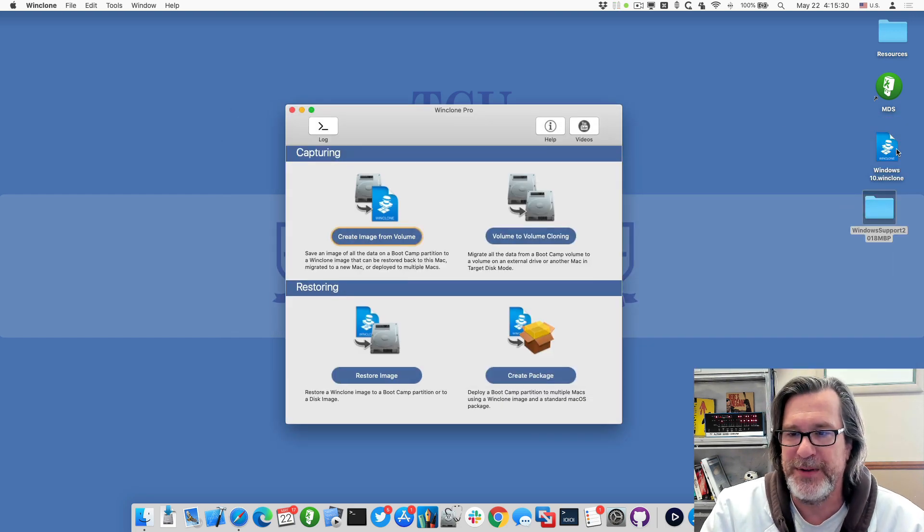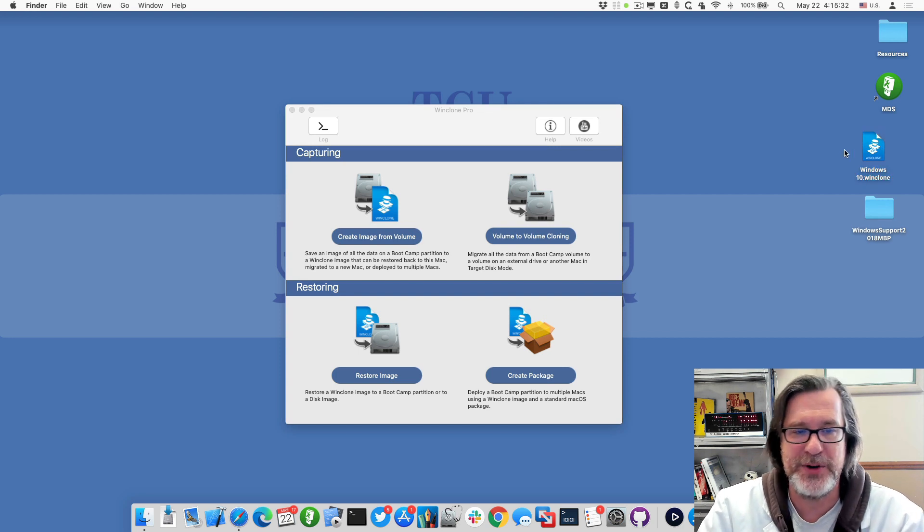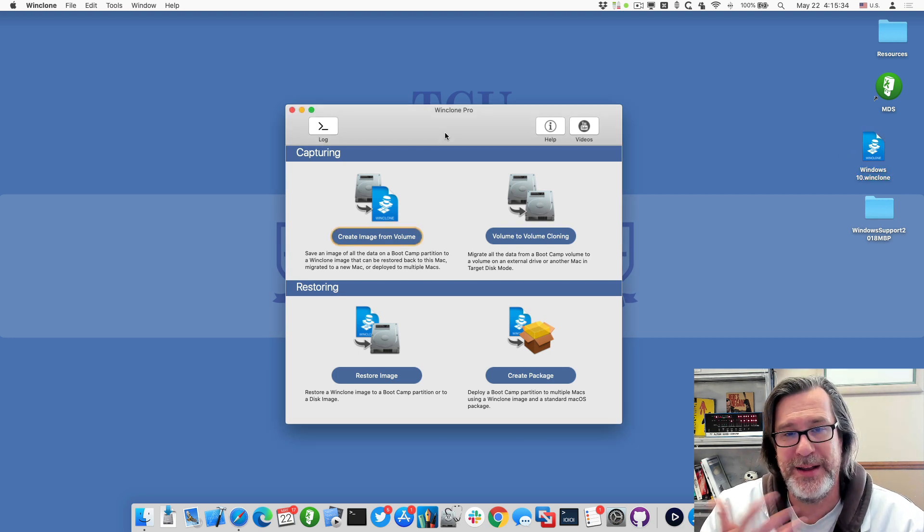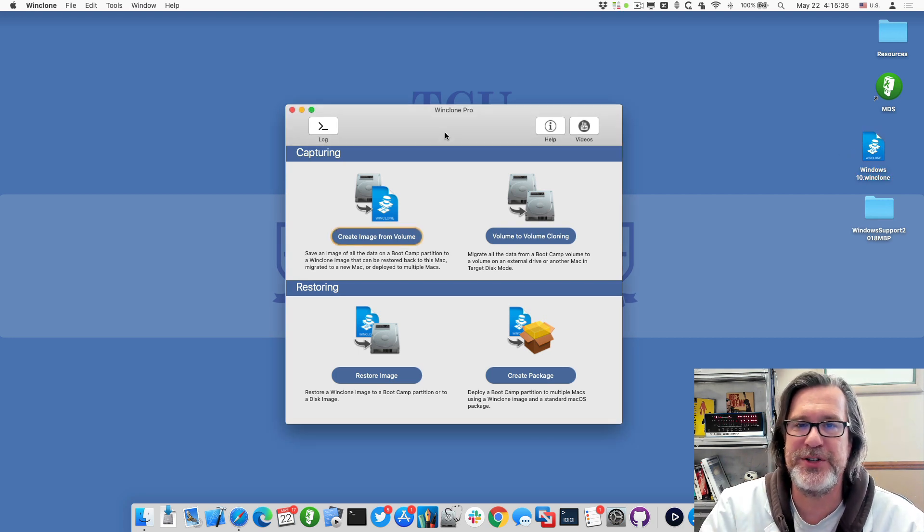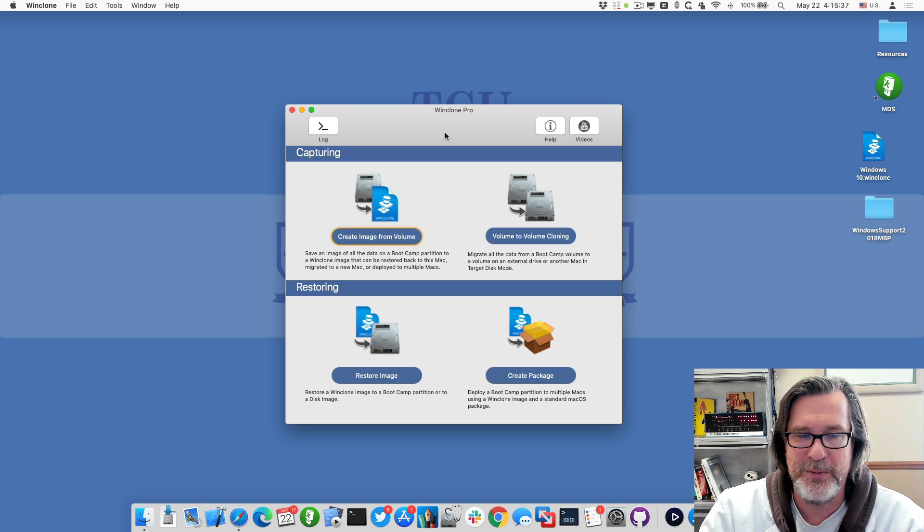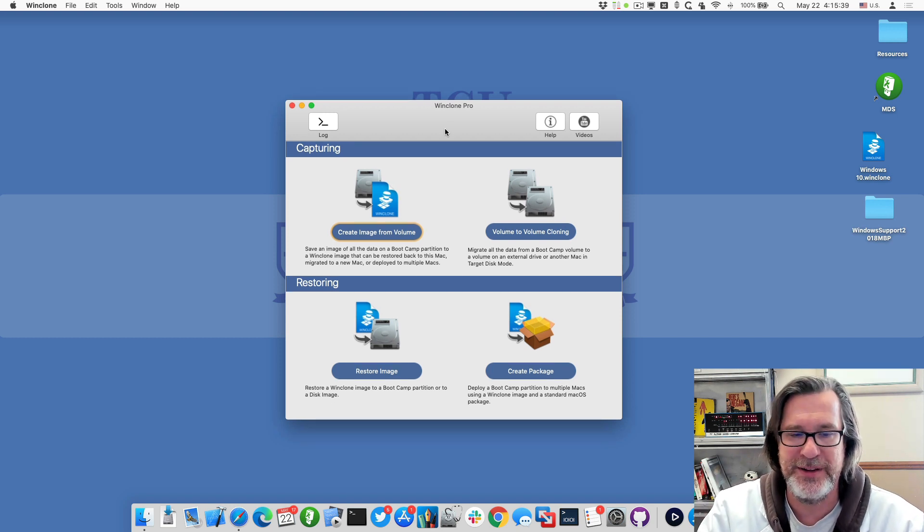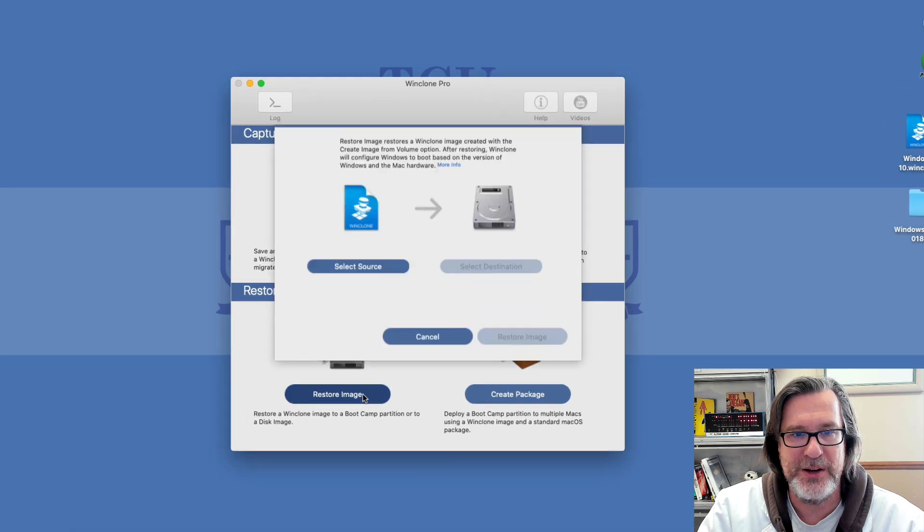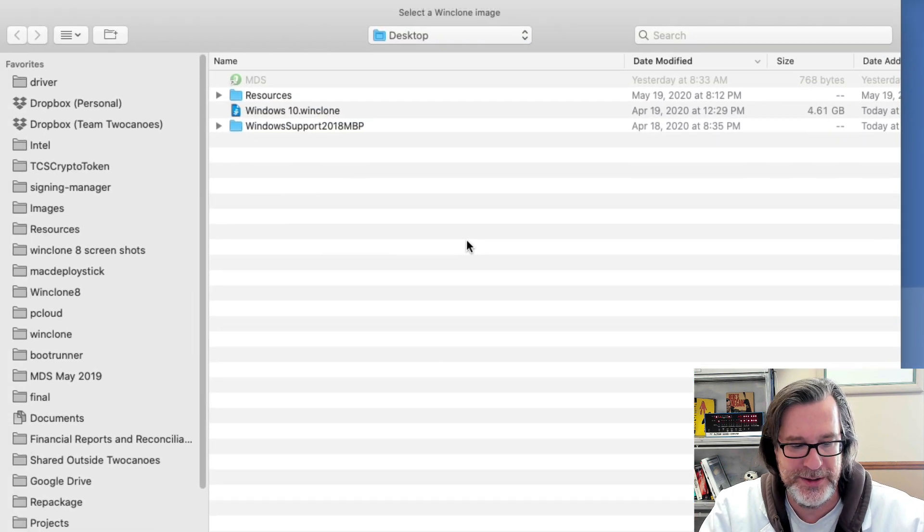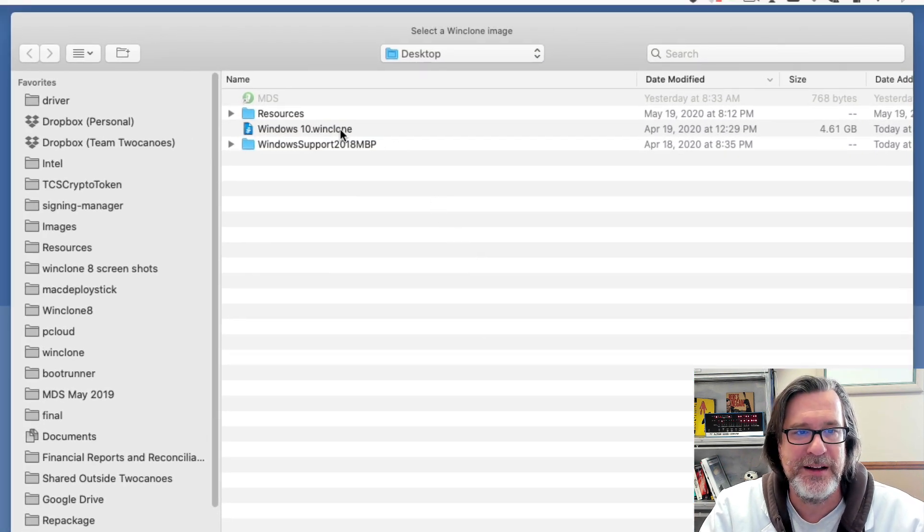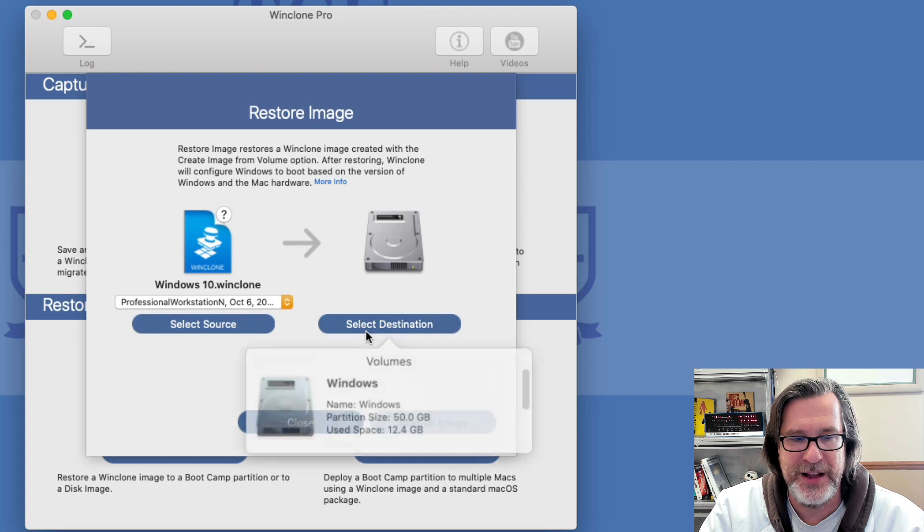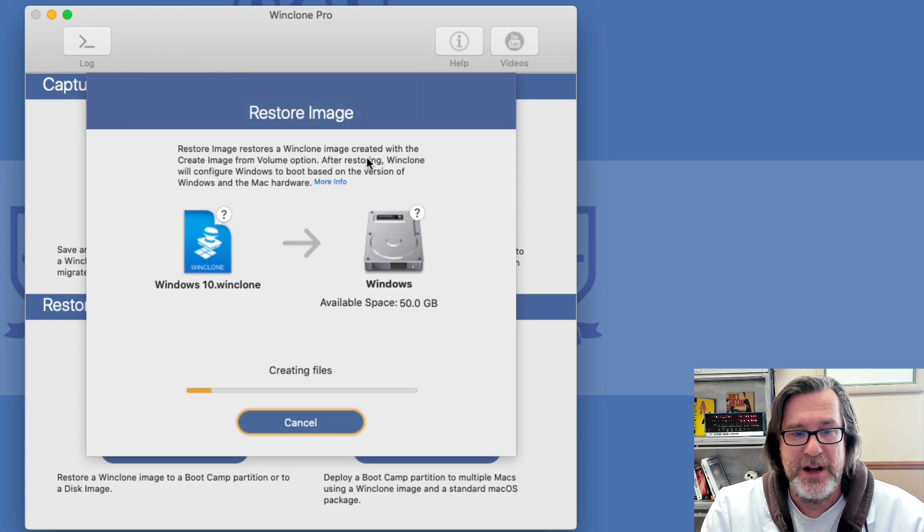So this Windows 10 doesn't have any of the Apple drivers installed, so it could be one that you're migrating from another machine, or it could be a vanilla Windows installation that hasn't been restored before. So I'll go ahead and restore that WinClone image. I'll select the Windows 10, I'll select my Windows partition, and now I'll restore that image.